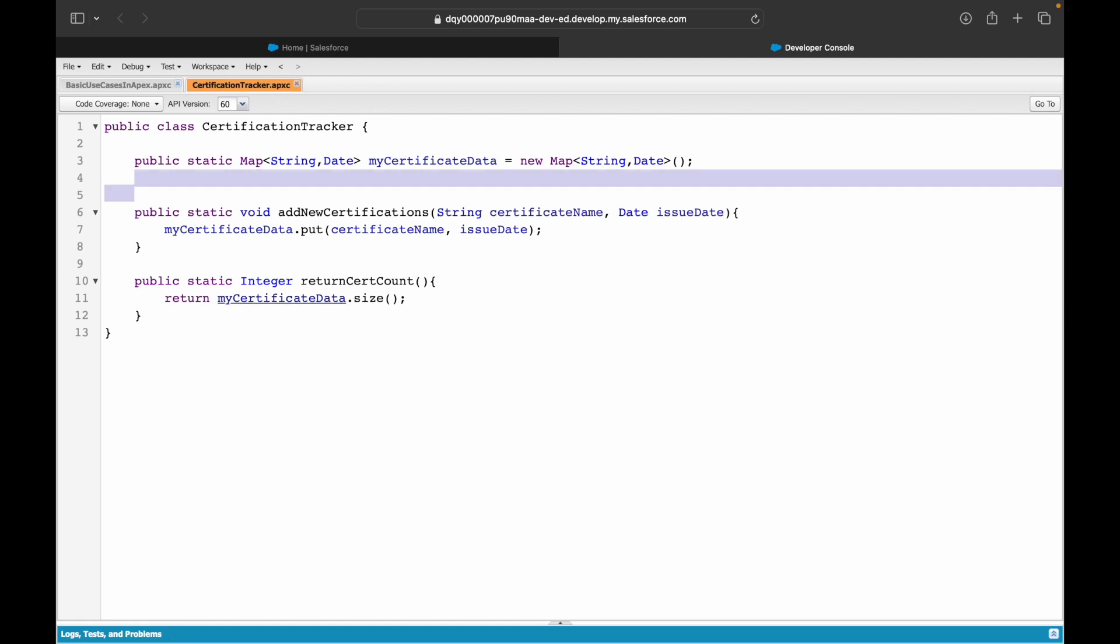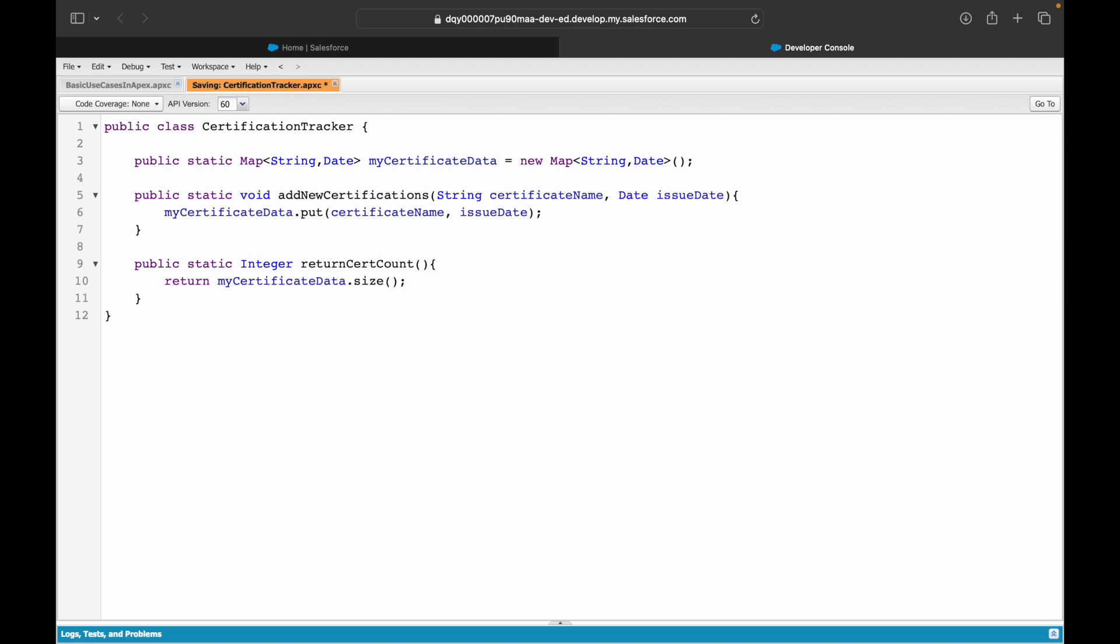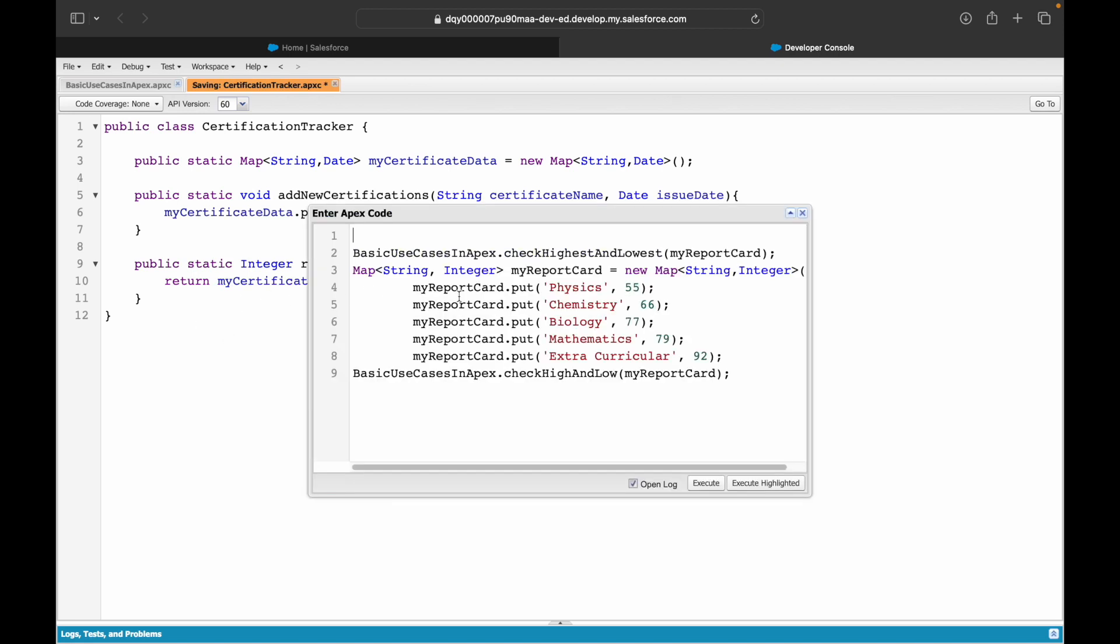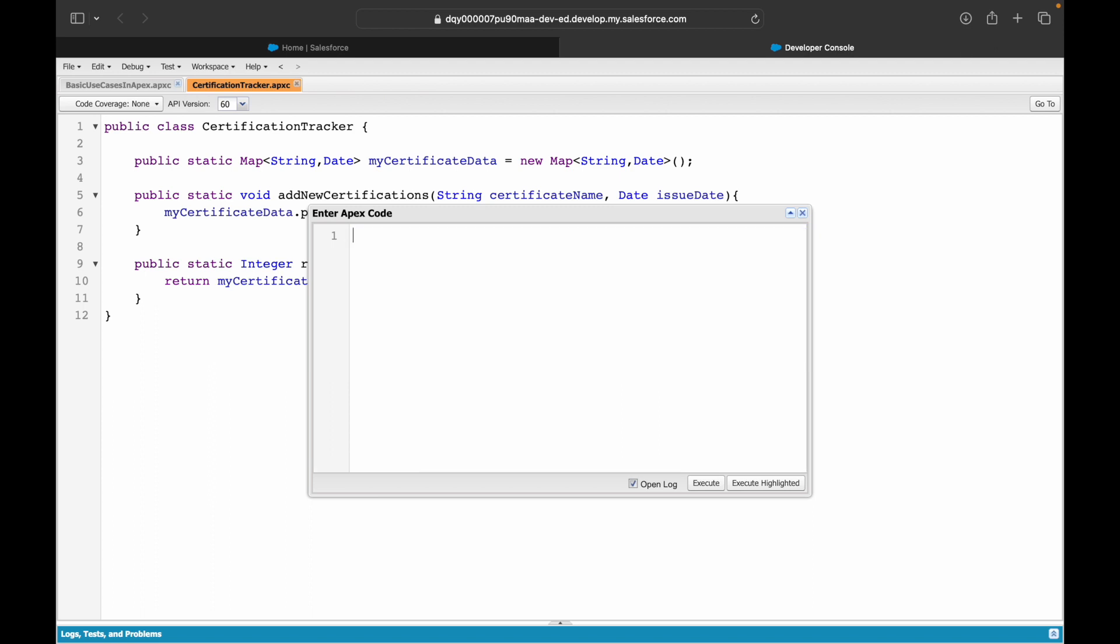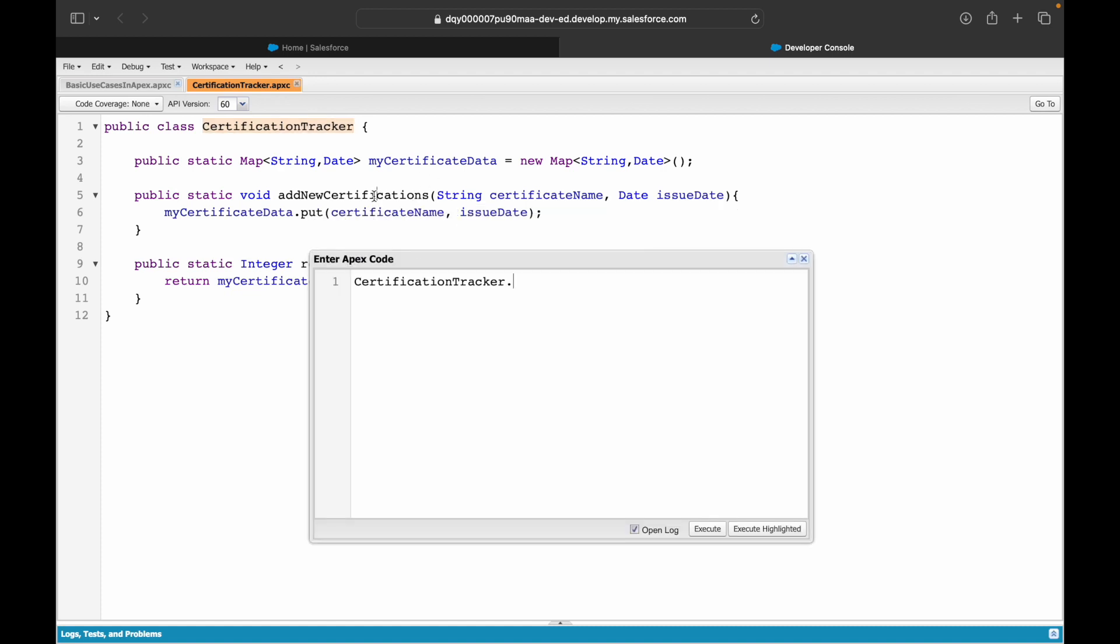Let's try to save it and see what happens. We have saved up fine, very straightforward, very simple, very easy to do. Now let's go ahead and try to test it. What I'll do is I'll execute my Apex class. I'll get rid of everything else. I'll say CertificationTracker.addNewCertifications.